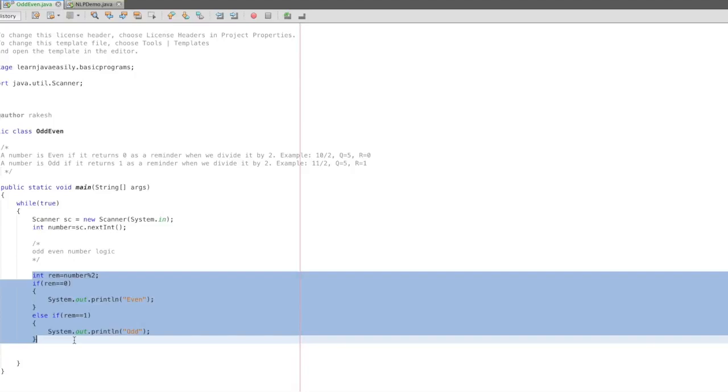Next is the factorial program, then the prime number program, then Armstrong program. We will do this step by step and move on to the next level.